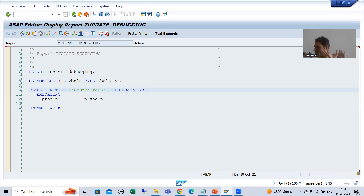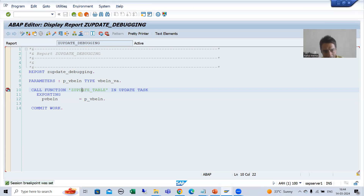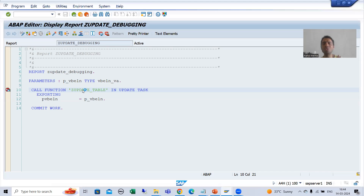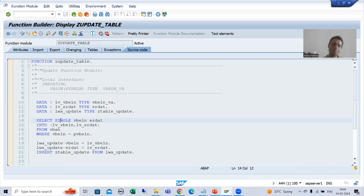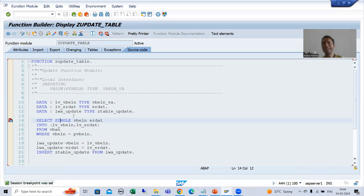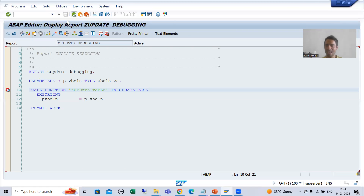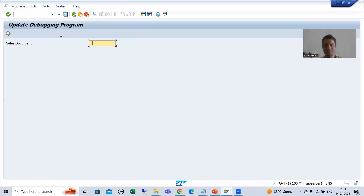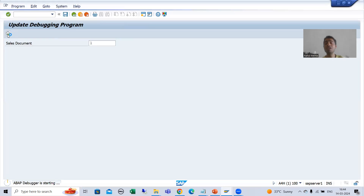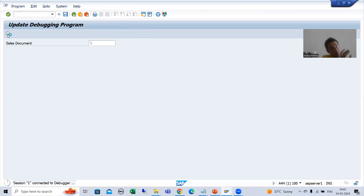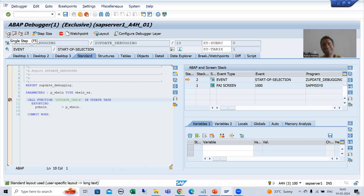First, I have removed update debugging. I will show you — suppose I am putting a breakpoint here, and I am also putting a breakpoint inside this update function module, so that it gives you more clarity. I put a breakpoint into the update function module as well. I am running this particular program. In the real world, you sometimes have to debug the update function module because it contains logic to update all the database tables.